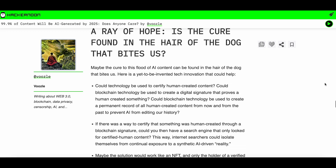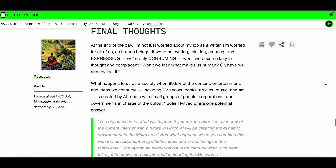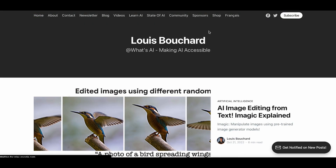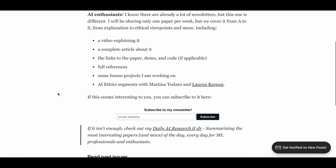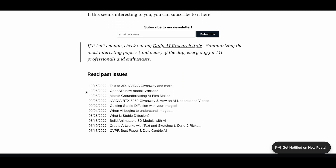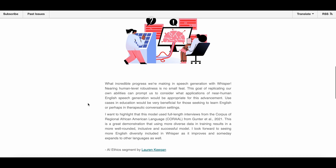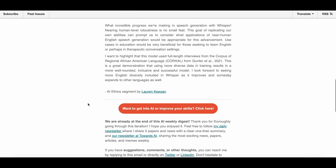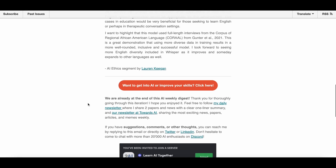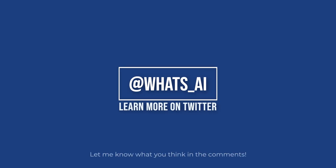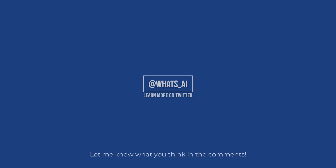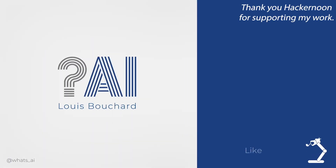If this topic also interests you, you should definitely read this piece and check out this week's iteration of my newsletter where the fantastic Lauren Keegan works with me to share opinions and knowledge about the ethical side of the papers that I cover here on the channel. Thank you for watching the whole video and I will see you next week with another amazing paper. If you can't wait until then, you can follow me on Twitter and see even more cool AI-related content!